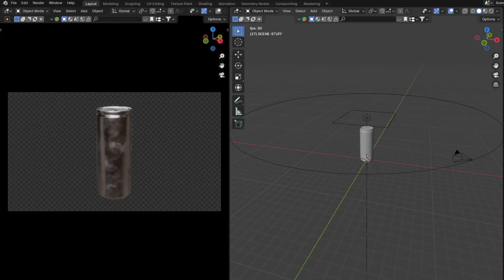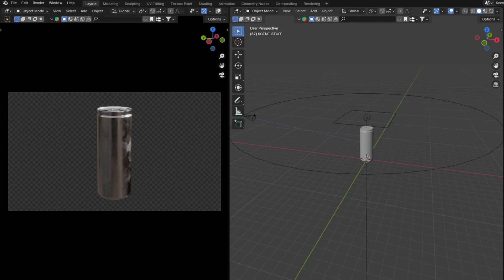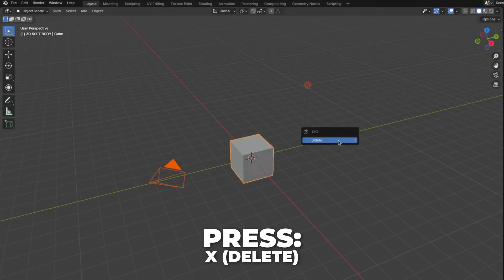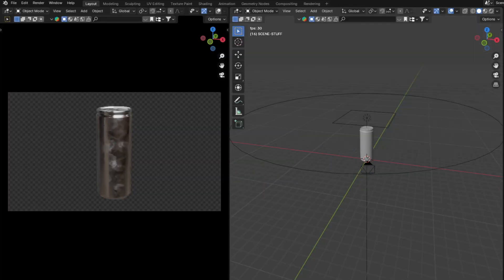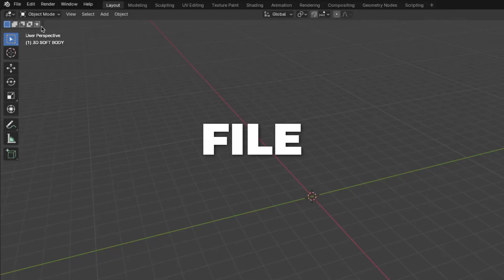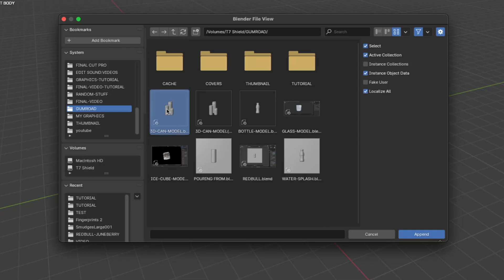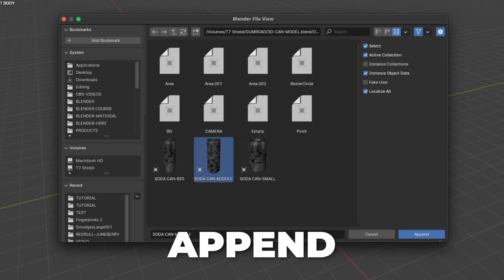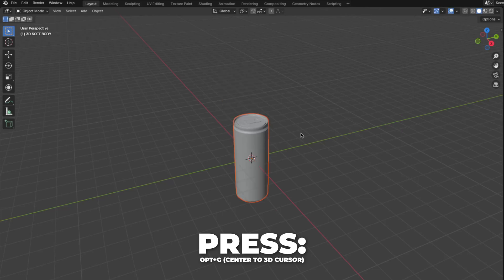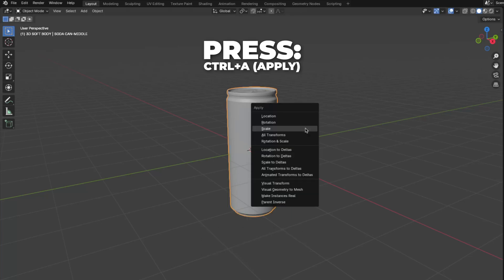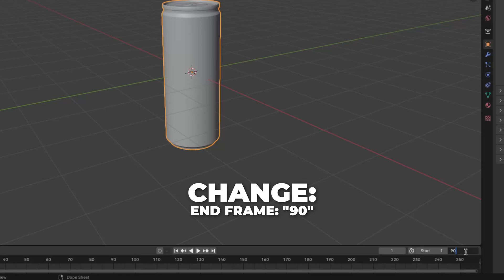In this video I'm going to use my all-time soda can. You can download my 3D soda can model for free — link in the description. First, set up the blend file: press A to select all, then press X to delete it. If you are using my free 3D model, go to File, click Append, find your downloaded file, click on it, click on Object, select the middle soda can and click Append. Press Option plus G to center the object on the 3D cursor, then press S plus 0.65 to scale it down. Press Ctrl plus A to apply the scale, then change the end frame to 90.